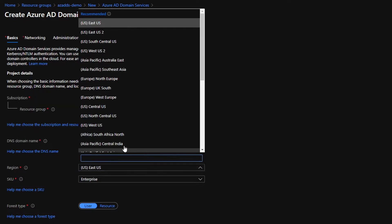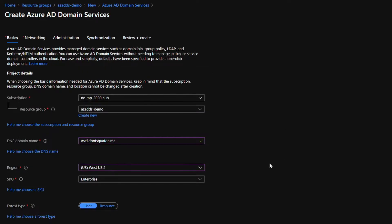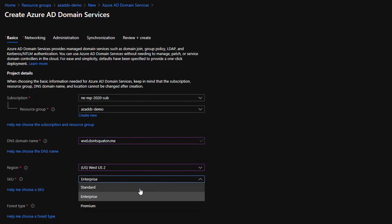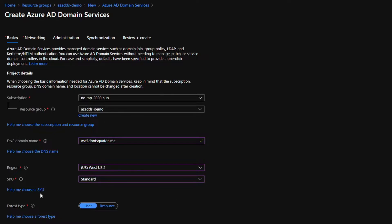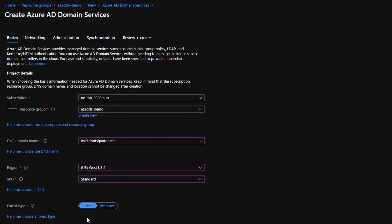Next, I'm going to go ahead and specify the region and I'm over in the happy northwest. So I'm going to select US West 2 and we're going to go ahead with standard. For the vast majority of people, standard is what you want to go for. If you're large enough and you know who you are, you're going to want to implement enterprise or higher. But again, you have the option to look, see and determine for yourself what SKU you want to go with. The forest type, vast majority of cases, you want to go with user. Again, you have the option to click here to learn more.